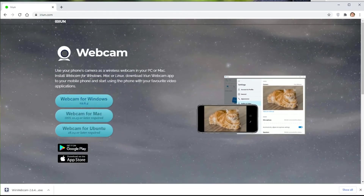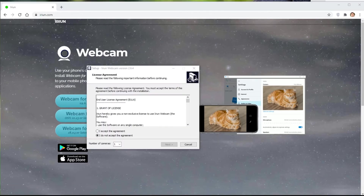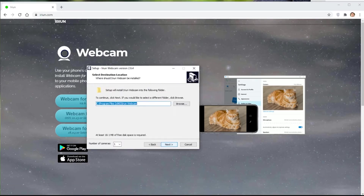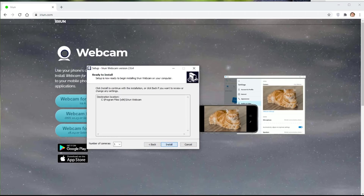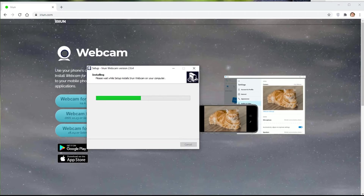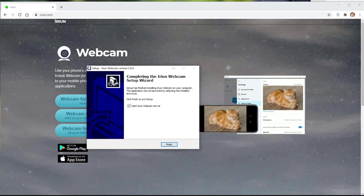Accept the agreement and hit next. I just normally install at the default directory, so just hit next and then go ahead and click install. Now that we're done installing, we'll set that aside for the time being — just uncheck the box right here and hit finish. We'll come back to this one in a few.